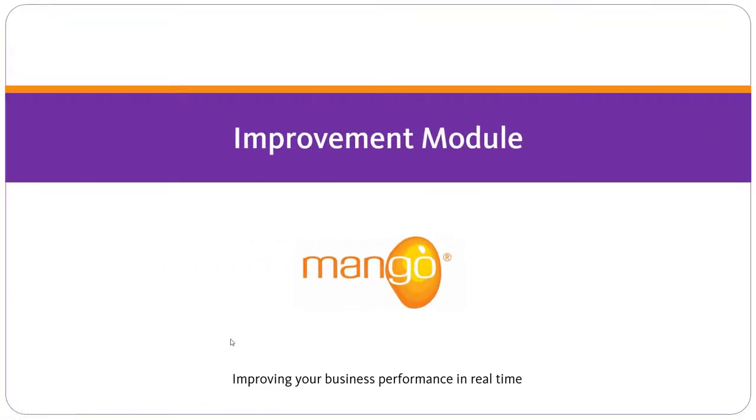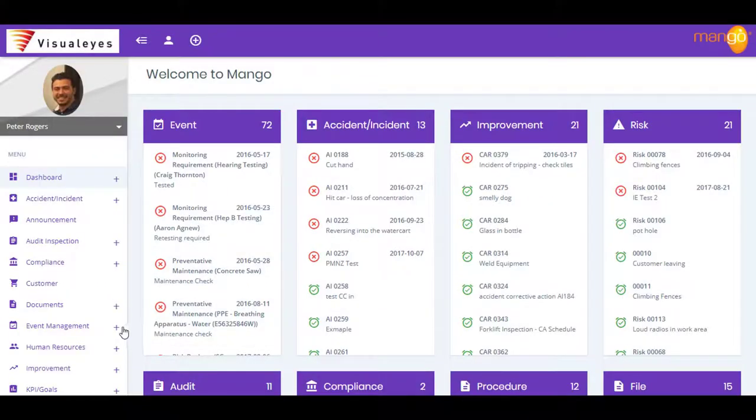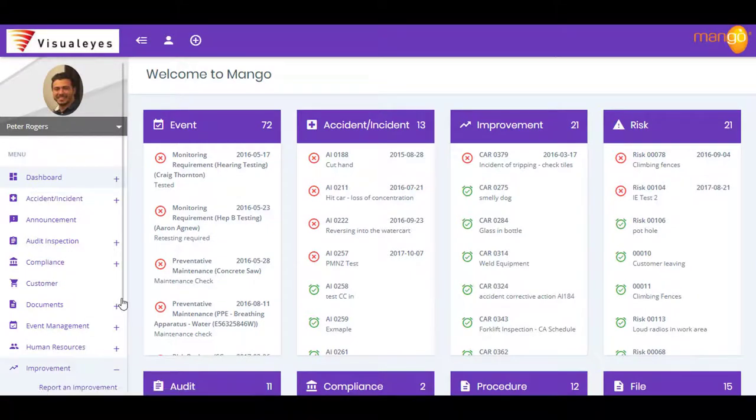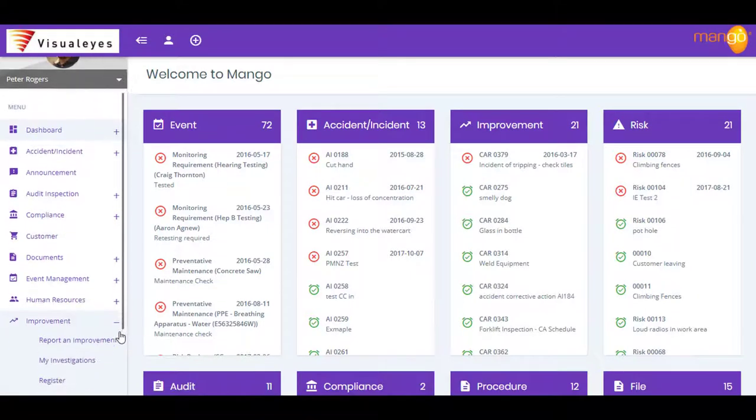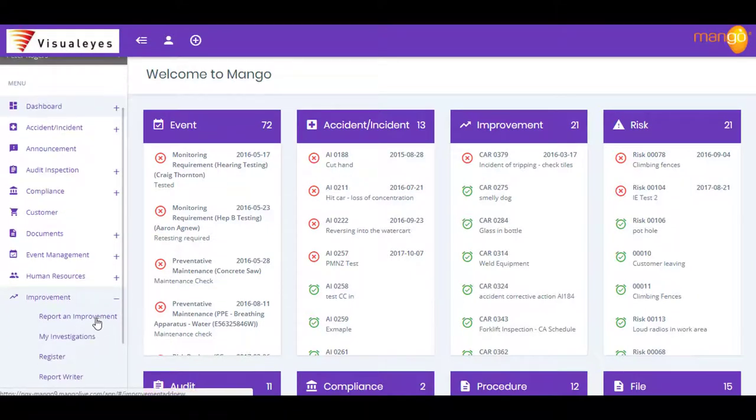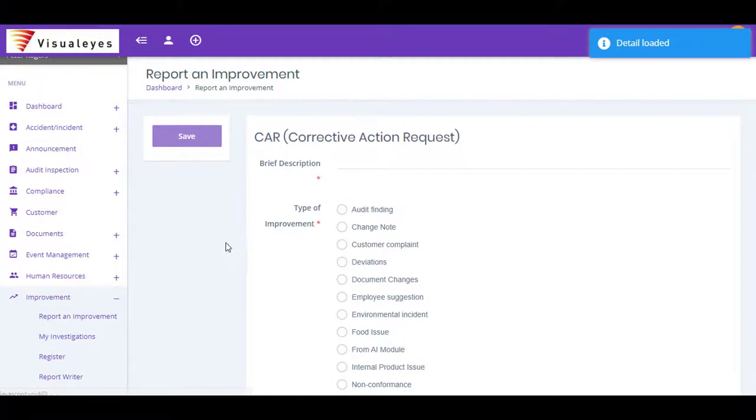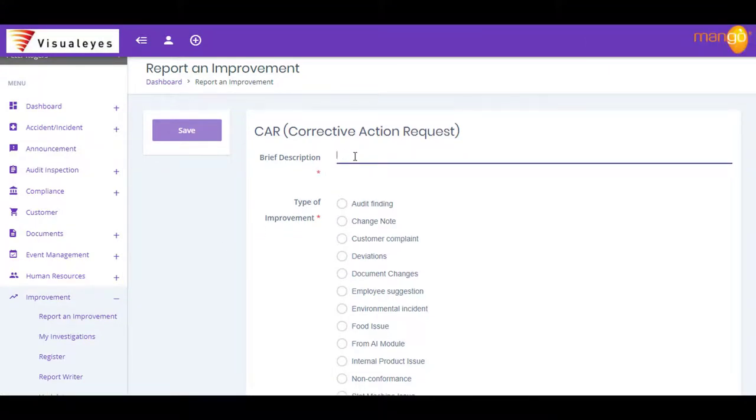Mango's Improvements module is where you manage all of your improvements, non-conformances, audit findings and customer complaints. It's here that you report, record and control all of these critical compliance activities.